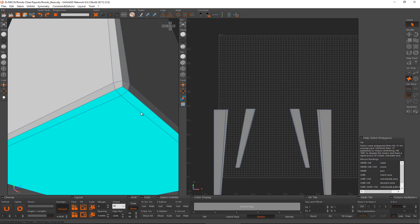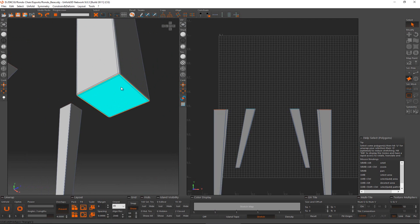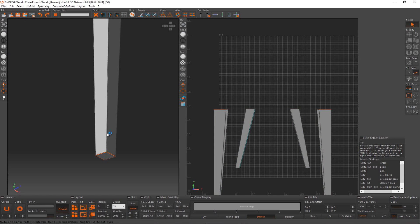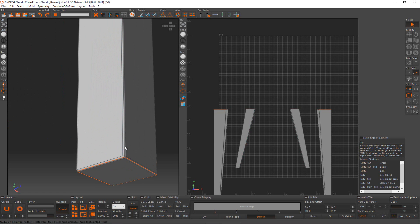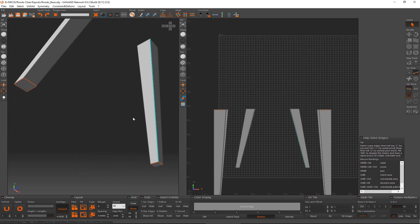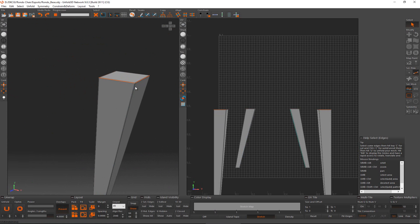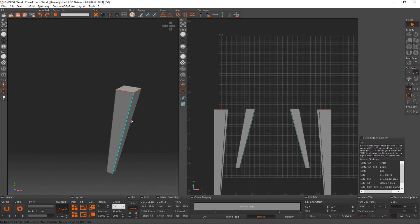Minus will shrink the selection and Plus will grow it. Once I have the right selection, press C to make a cut along those selected polygons — exactly what I need. Next, I want to select one edge on each leg. I'll try to get the middle edge on each for consistency. It won't make a significant difference which one we pick, but I'm keeping it consistent.